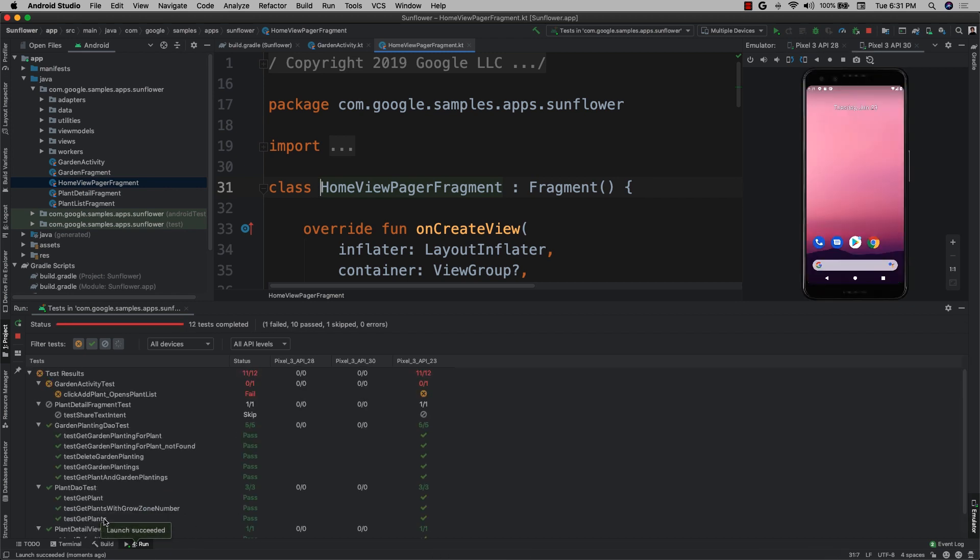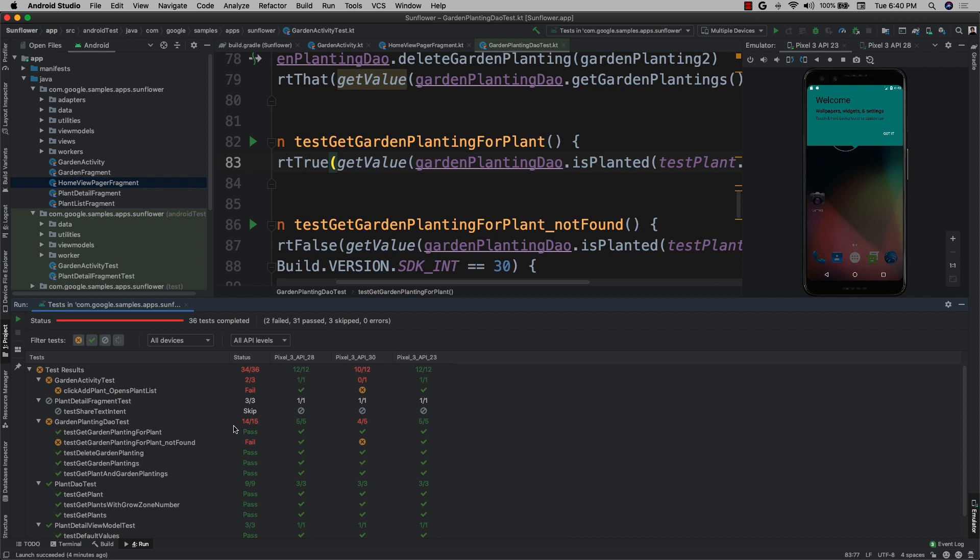As you can see here, this new test results panel provides one row for each of my tests and one column for each of my devices, which allows easy side-by-side comparison of results.